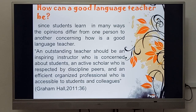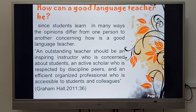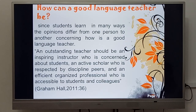Since students learn in many ways, opinions differ from one person to another regarding how a good language teacher is. An outstanding teacher should be an inspiring instructor who is concerned about students, an active scholar who is respected by peers and discipline colleagues, and an efficient, organized professional who is accessible to students and colleagues — as said by Graham Holm in 2011, page 36.